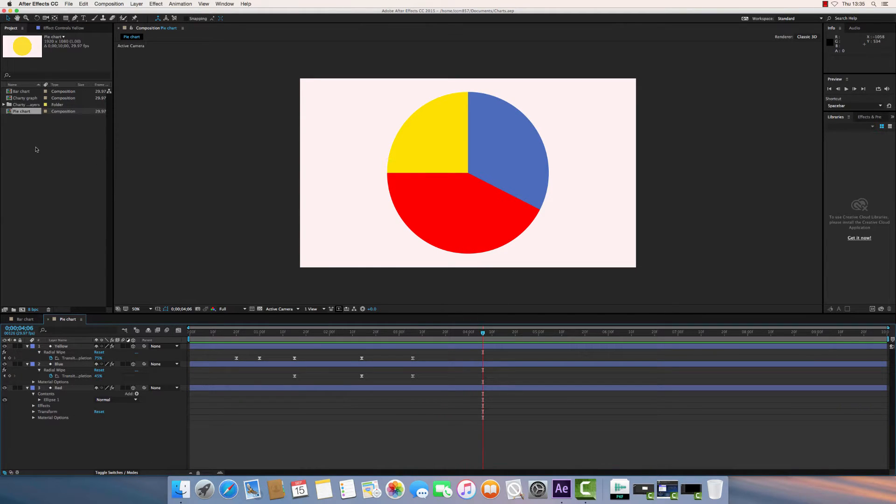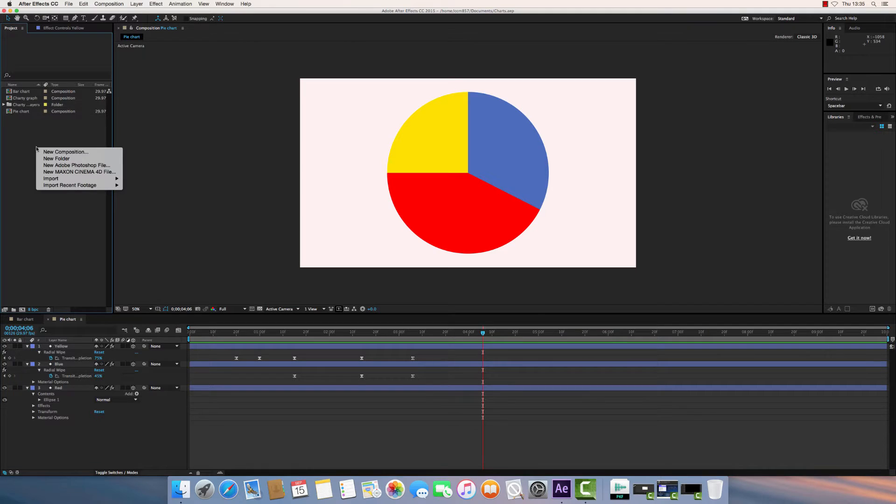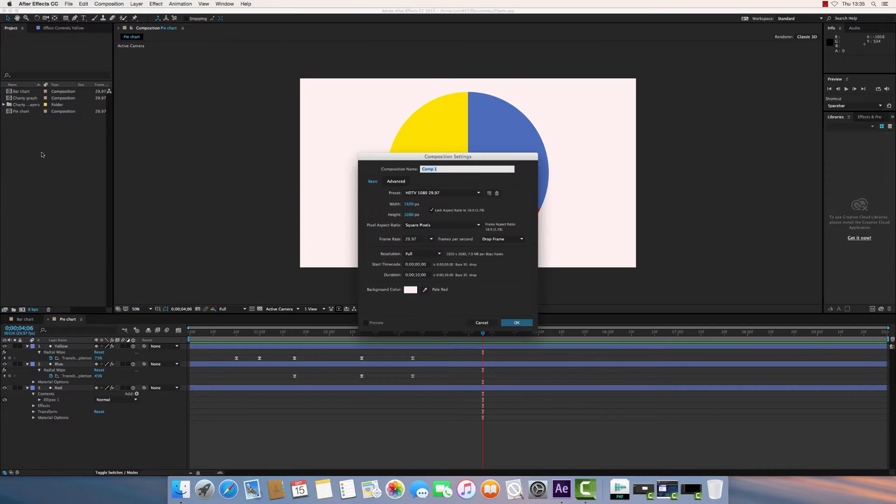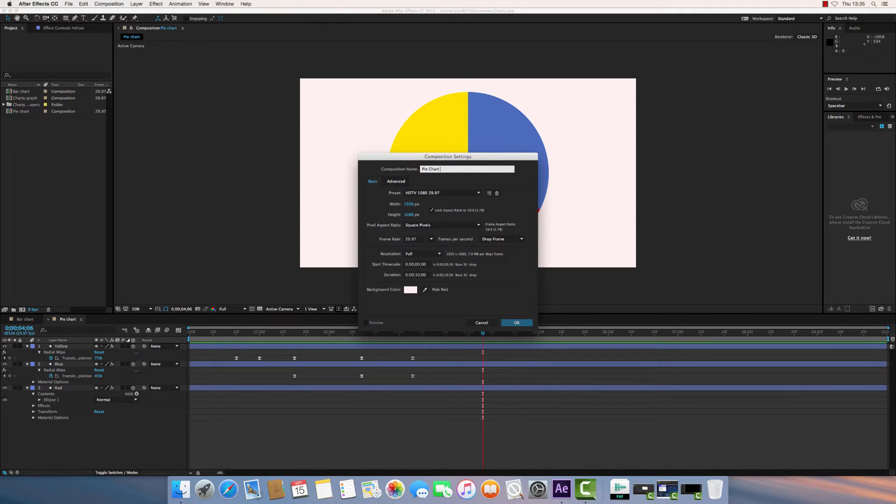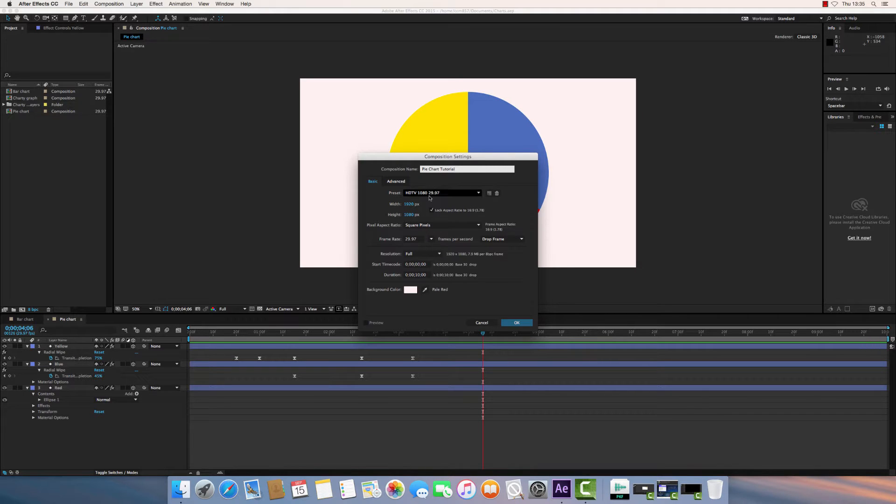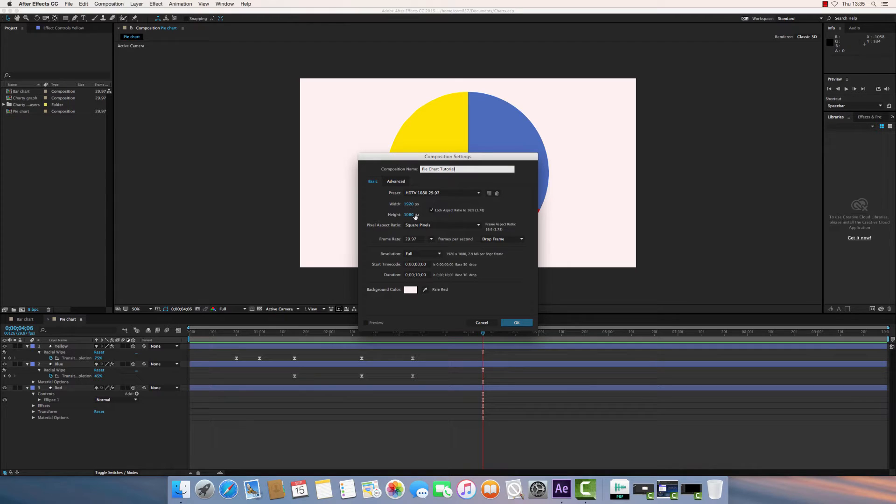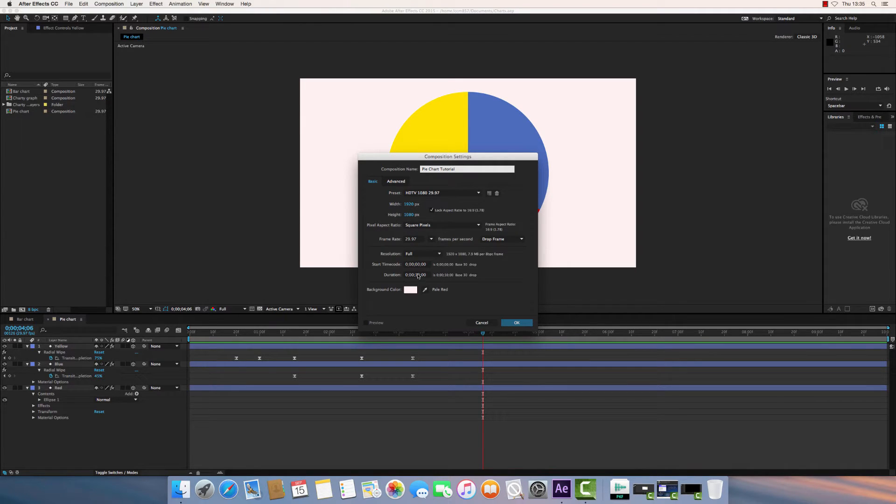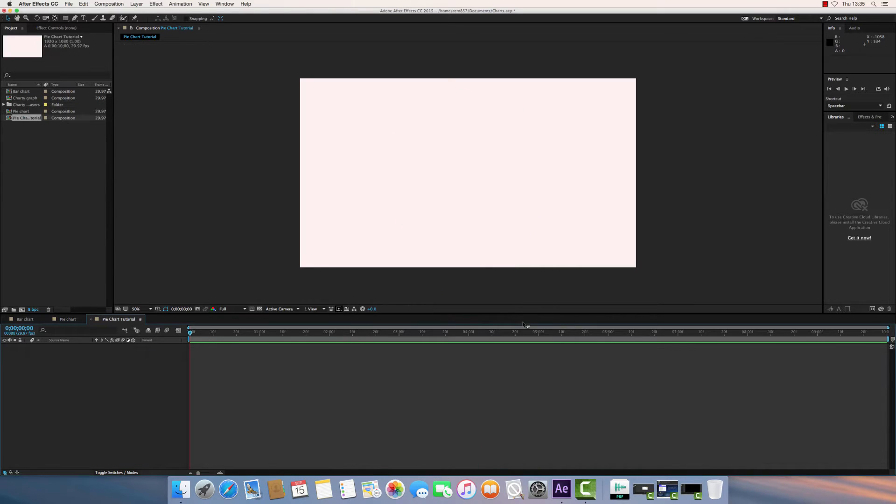Okay, so the first thing we need to do is create a new composition. So I'm just going to call this pie chart tutorial. You can choose the preset. I'm going to choose HDTV 1920 by 1080, otherwise known as standard HD. And my composition is going to be 10 seconds long with a plain white background. So I'll click OK.